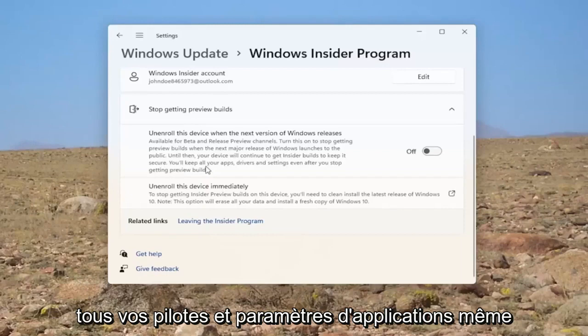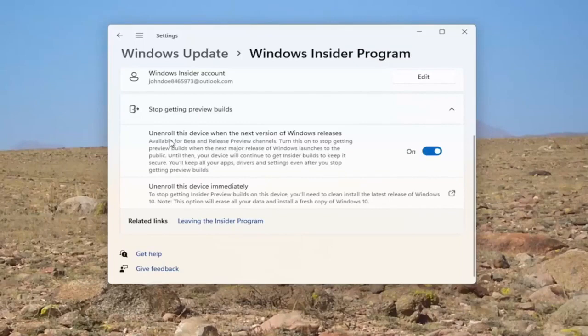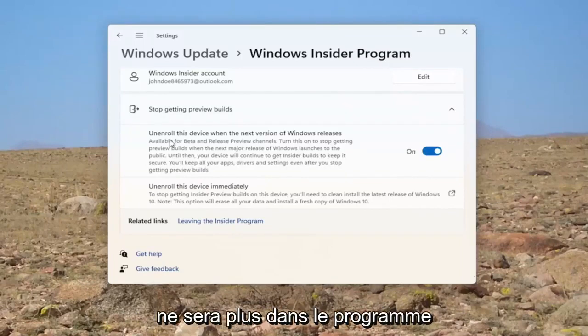You'll keep all of your apps, drivers, and settings even after you stop getting preview builds. Go ahead and toggle that to the on position. So, again, once you get another major Windows release, it will automatically install the main channel release so you will no longer be in the beta program.